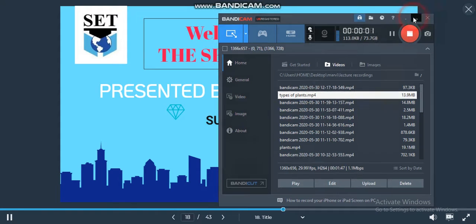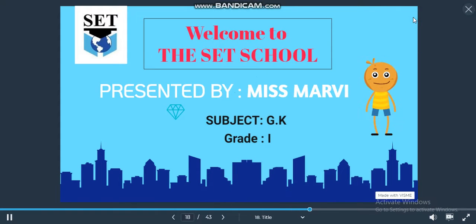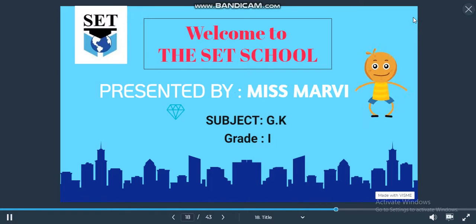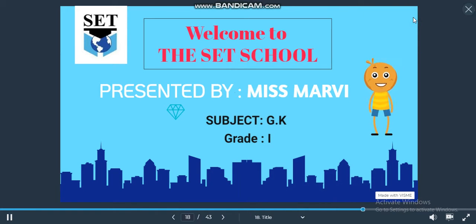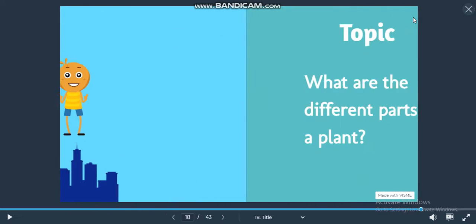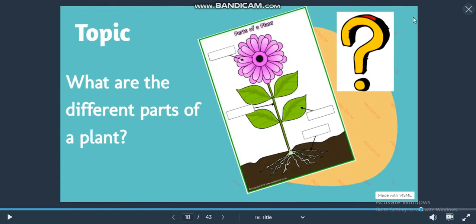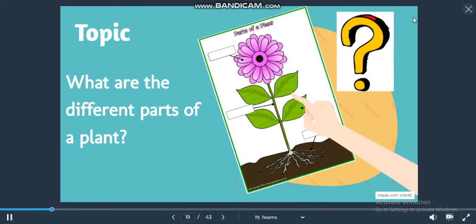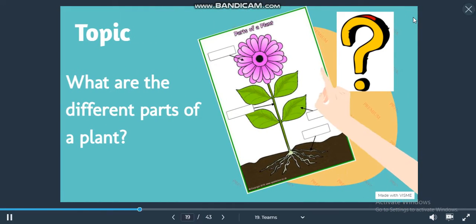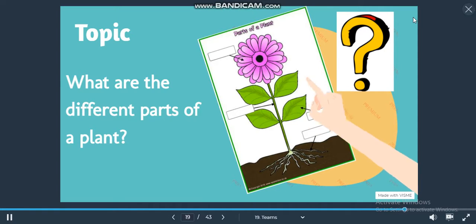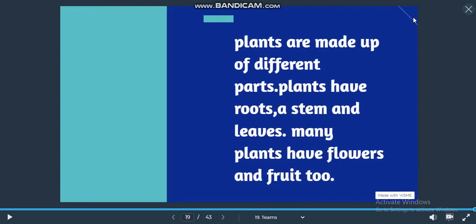Hello students, how are you? I am back with my new topic. What are the different parts of a plant? Let's see.